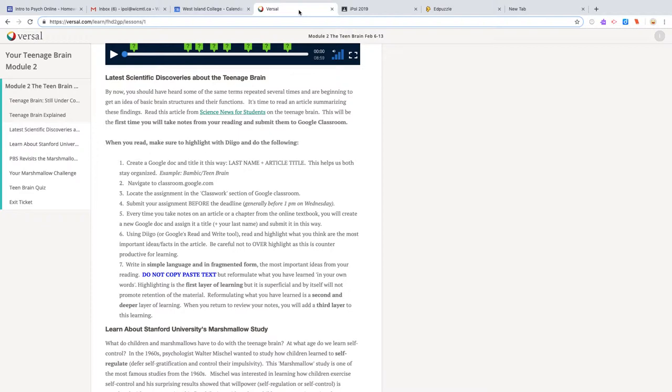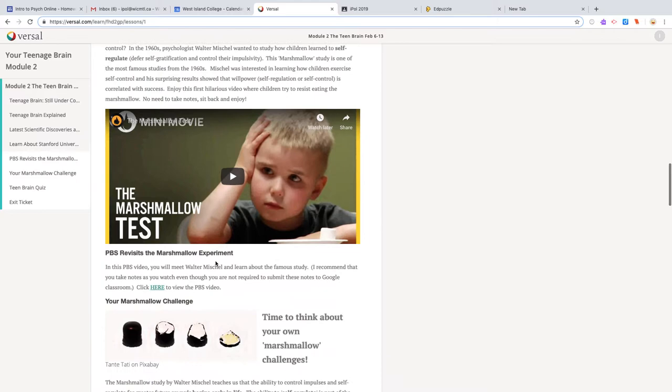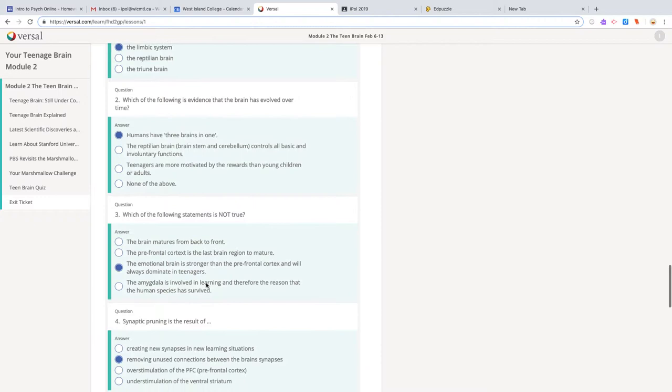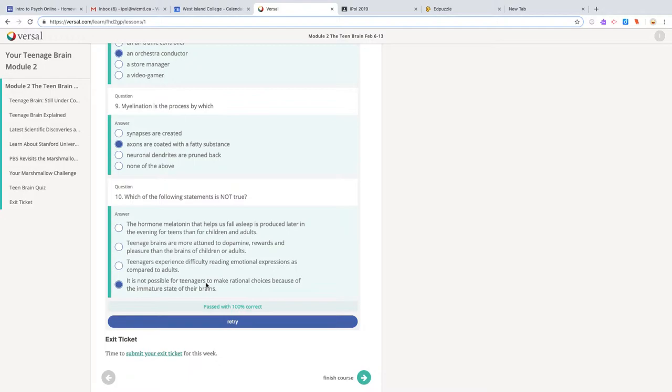Now when you are in Versal—and Versal is a learning platform—you don't get any emails and reminders. But if you just look at your quizzes quickly, you see the mark that you got, whether you did it or not, and the answers that you gave.